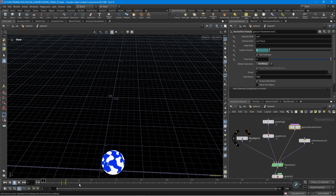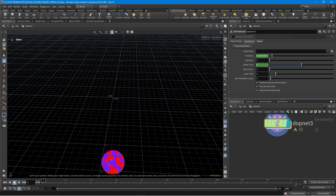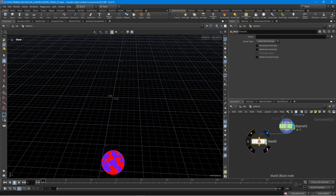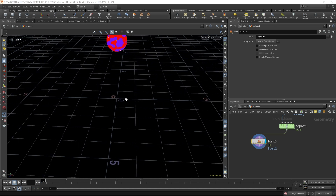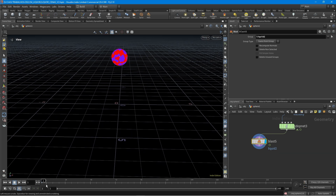I think this is working well and we can keep going with this setup. I'm going to create a blast node here, and in this blast I'm going to select the liquid one group. This will make liquid one be deleted from this scene.